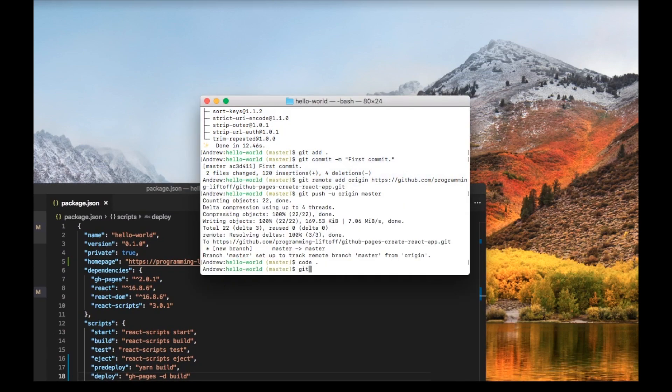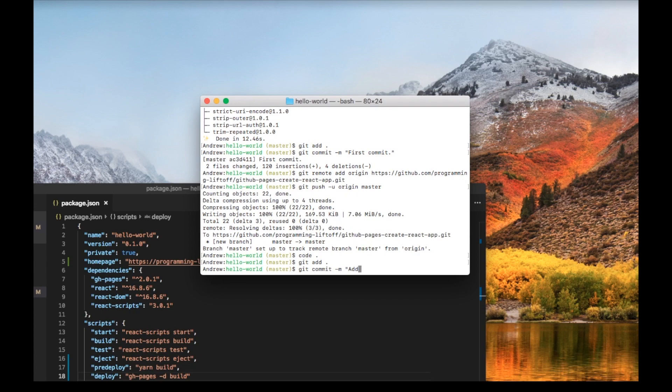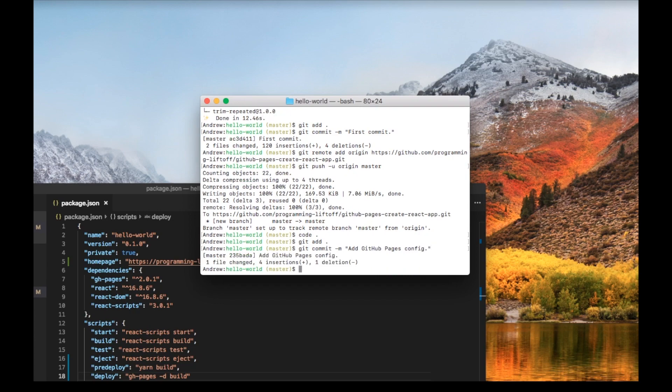Save that and go back to the terminal. Type git add dot and then we'll do another commit. We'll say add GitHub Pages config. Then we can do a deploy. To deploy to GitHub Pages, just type yarn run deploy.